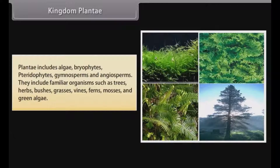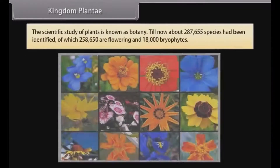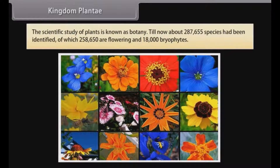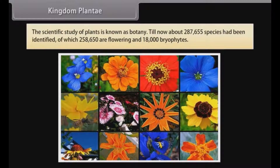They include familiar organisms such as trees, herbs, bushes, grasses, vines, ferns, mosses and green algae. The scientific study of plants is known as botany. Till now, about 287,655 species had been identified, of which 2,58,650 are flowering and 18,000 are bryophytes.